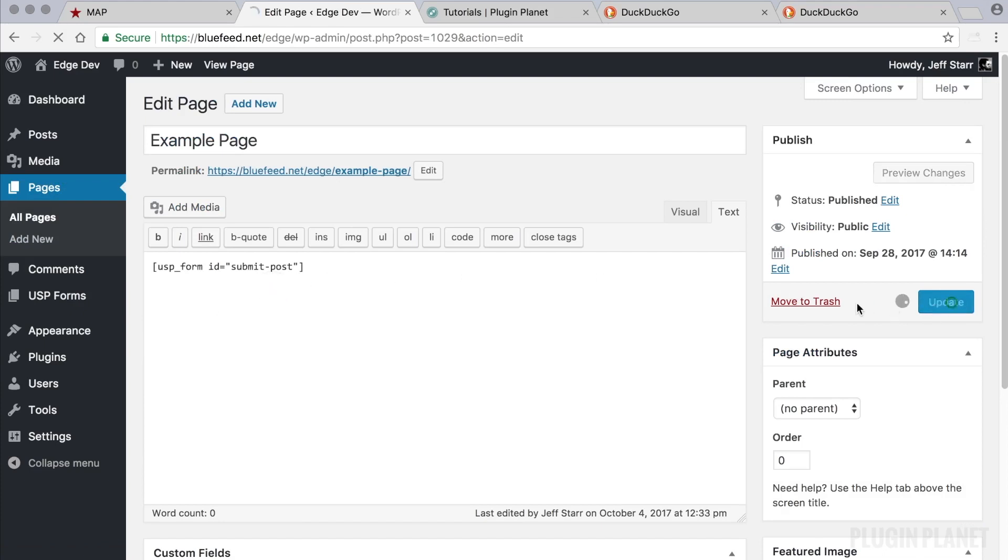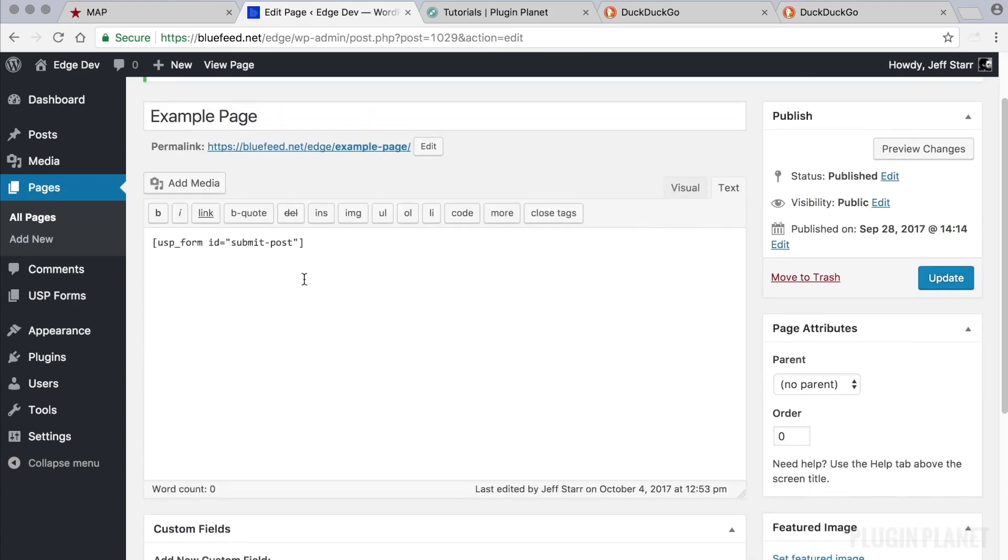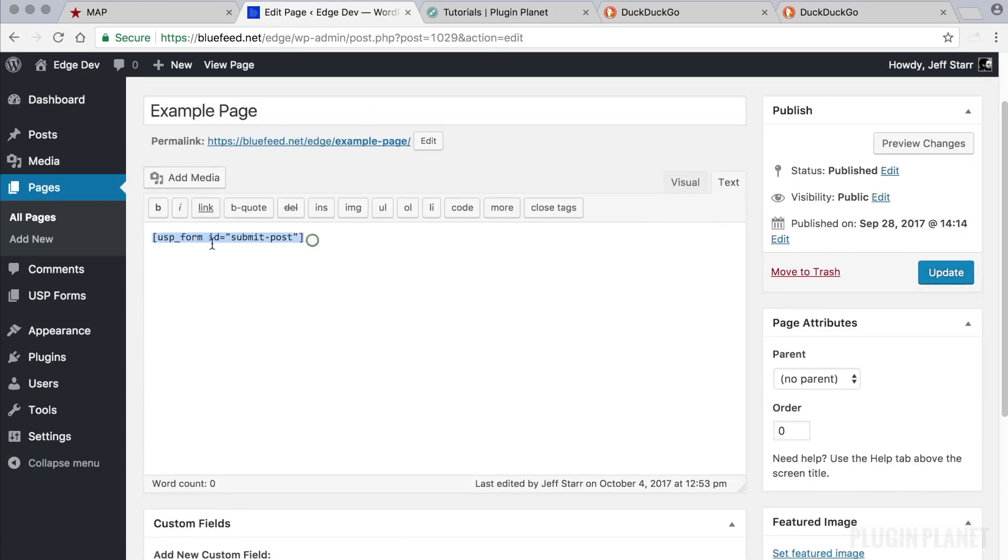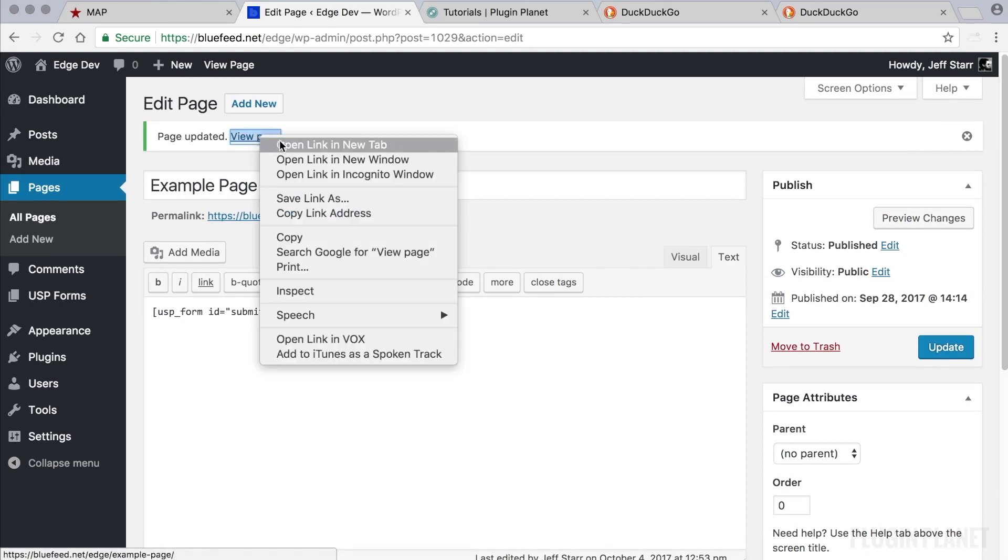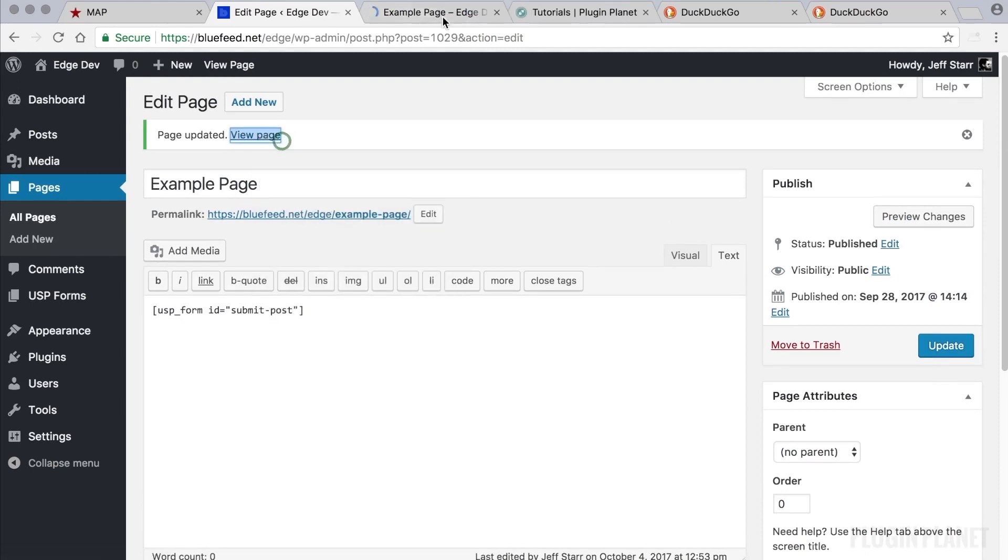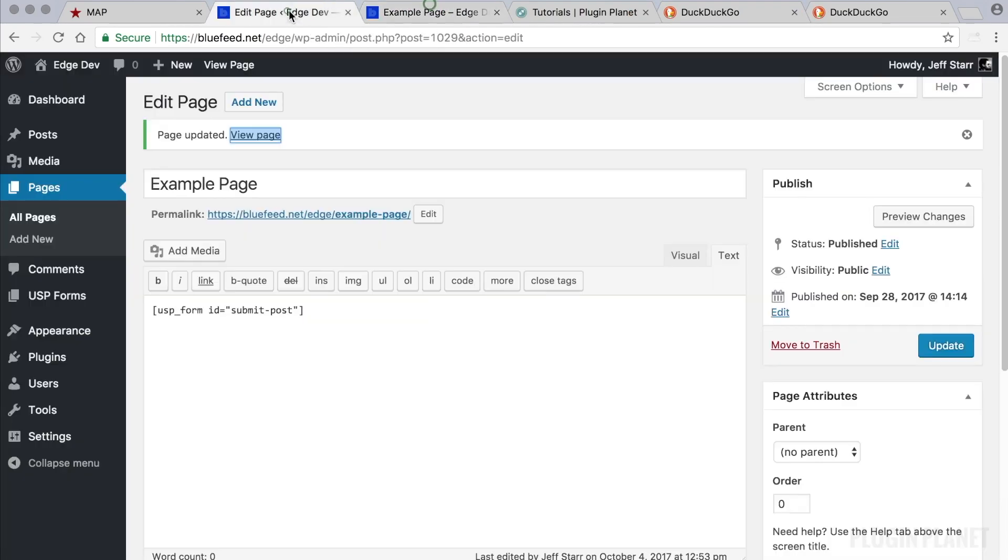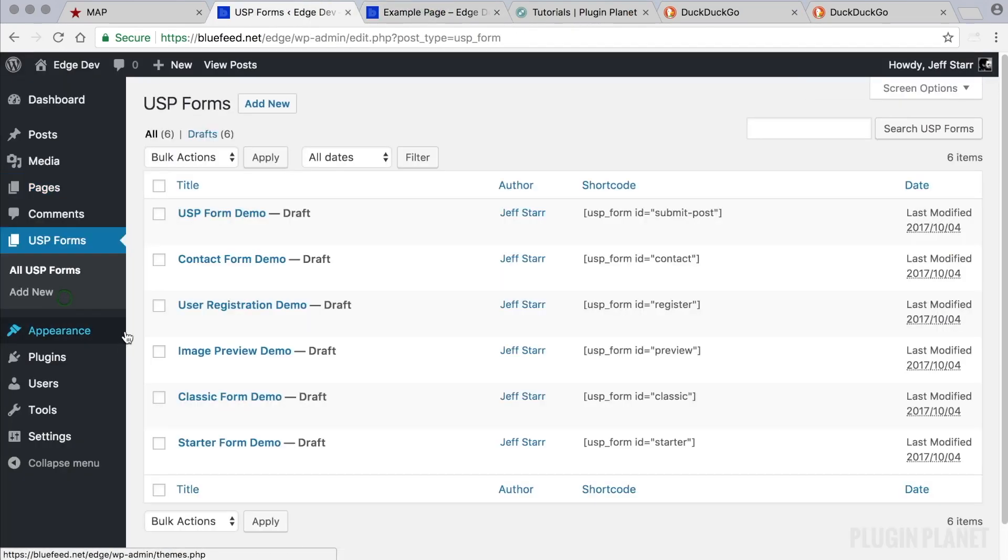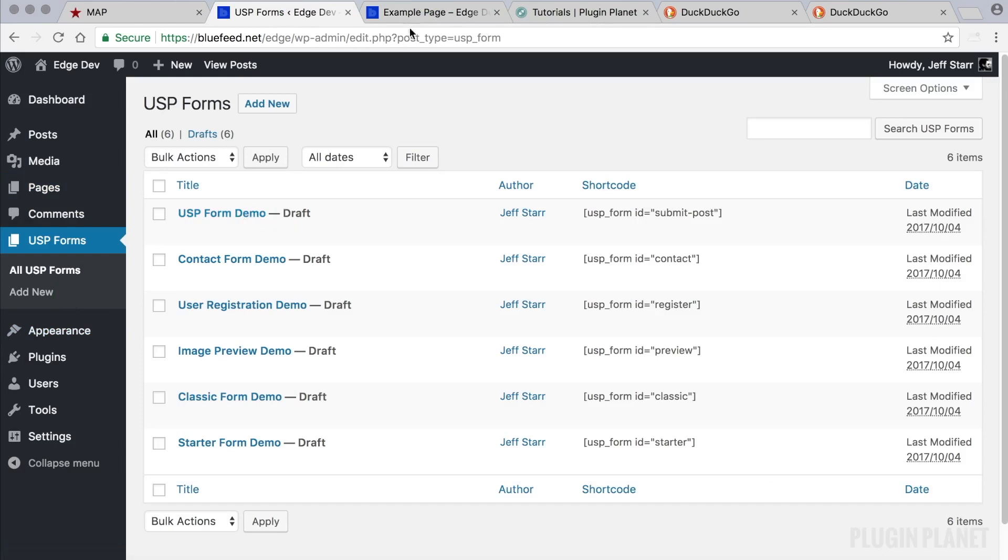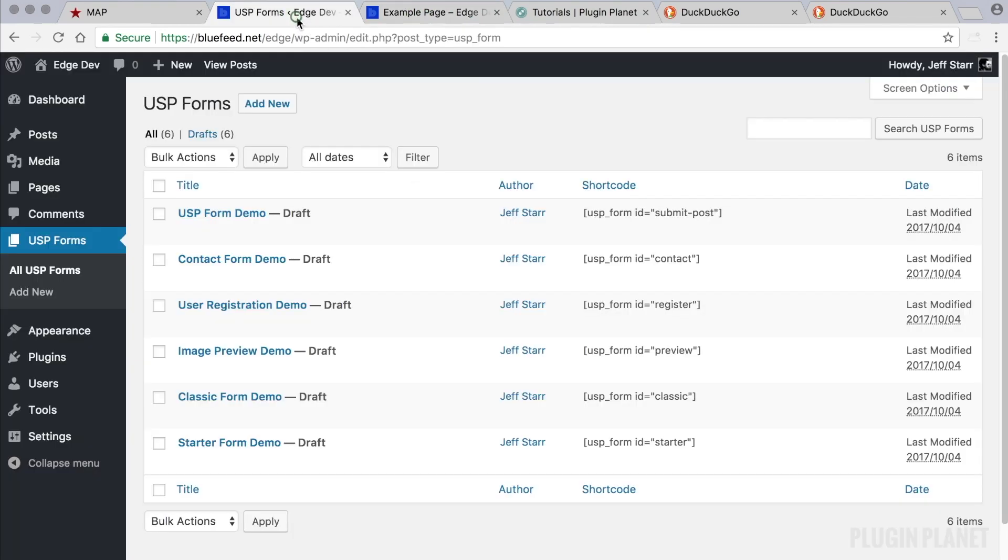So first we will display the form using the correct permalink slug. So we're using the slug here. We have updated the form. We click view page and we see that it does not work. And that is because the form is not yet published. If we were to publish the form and refresh this page, the form would be displayed.